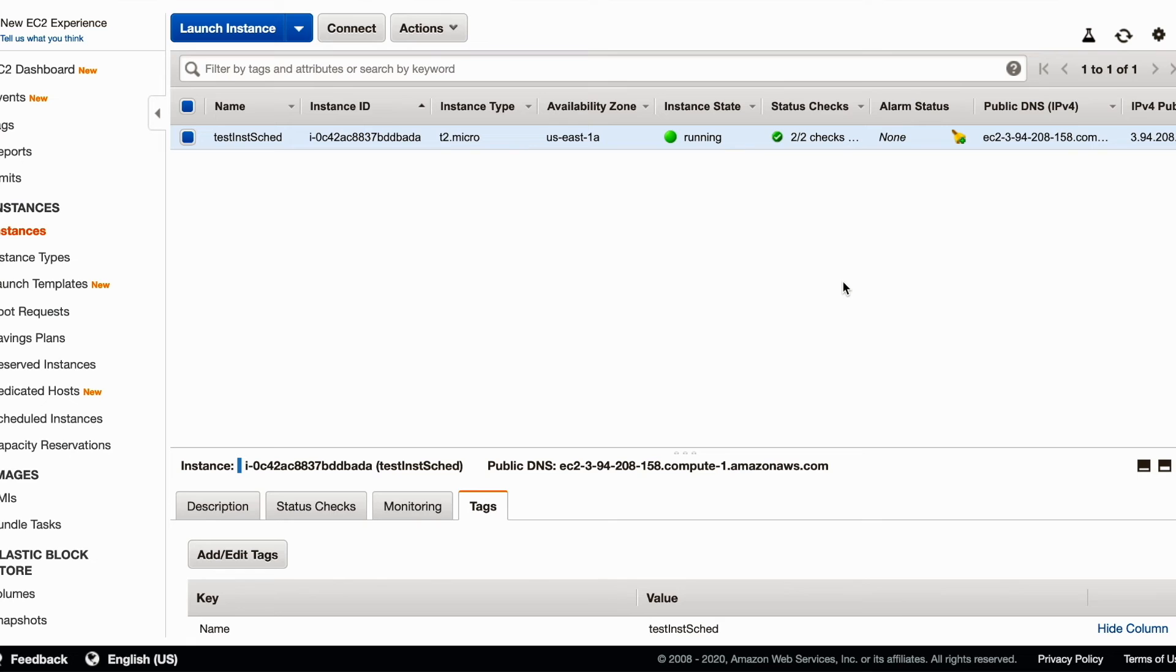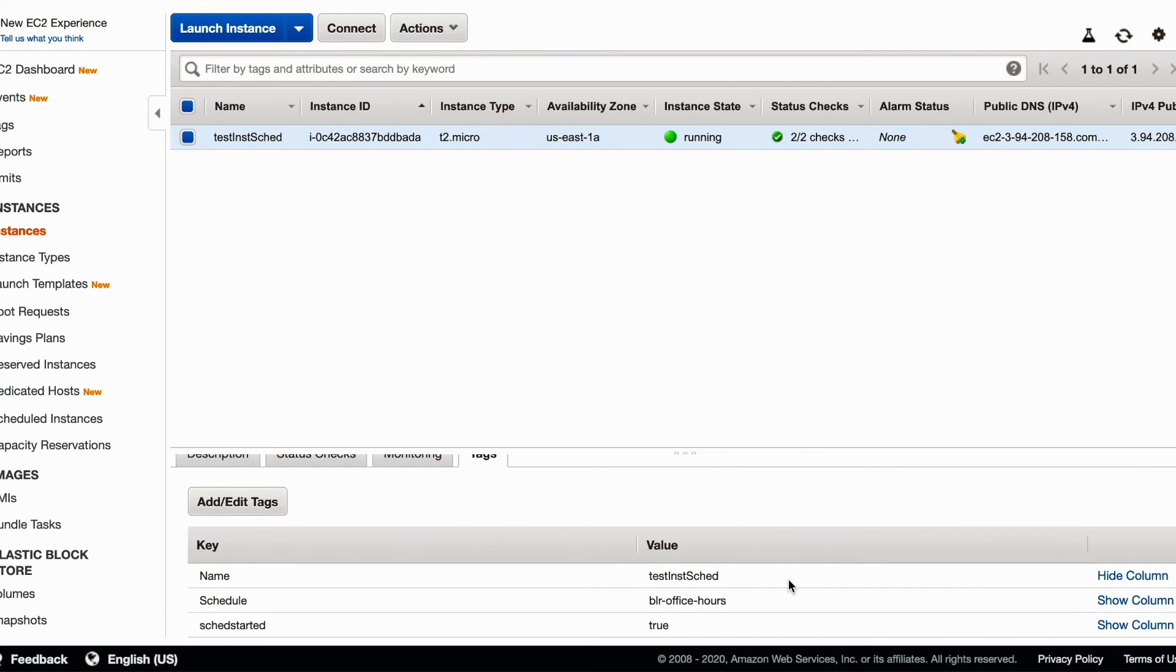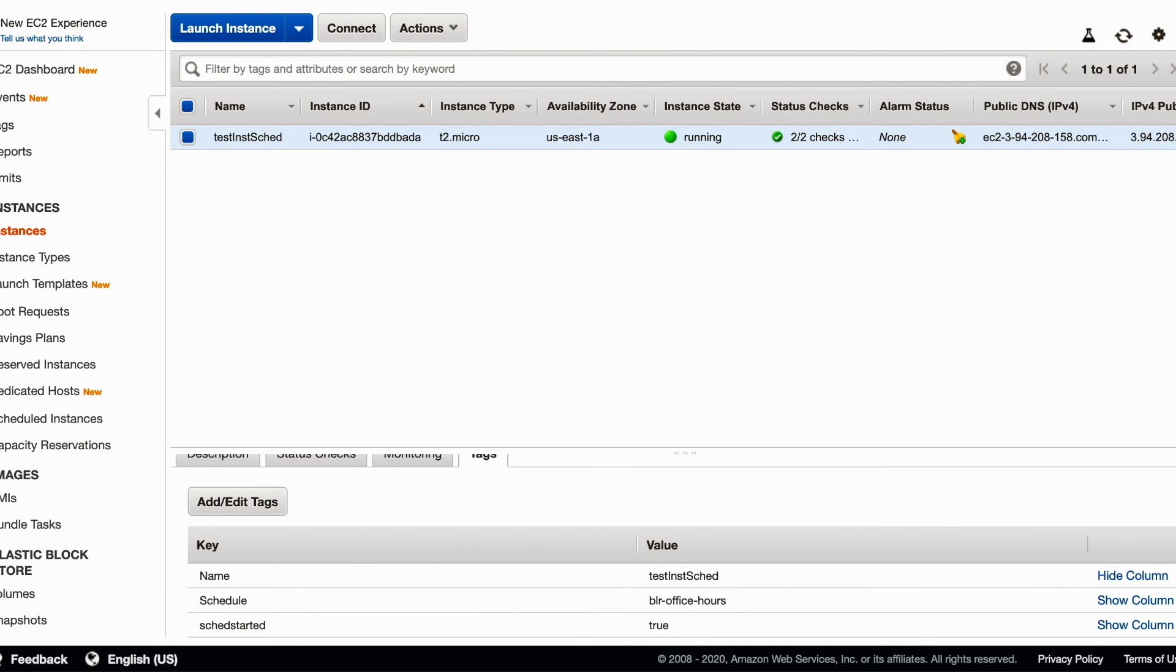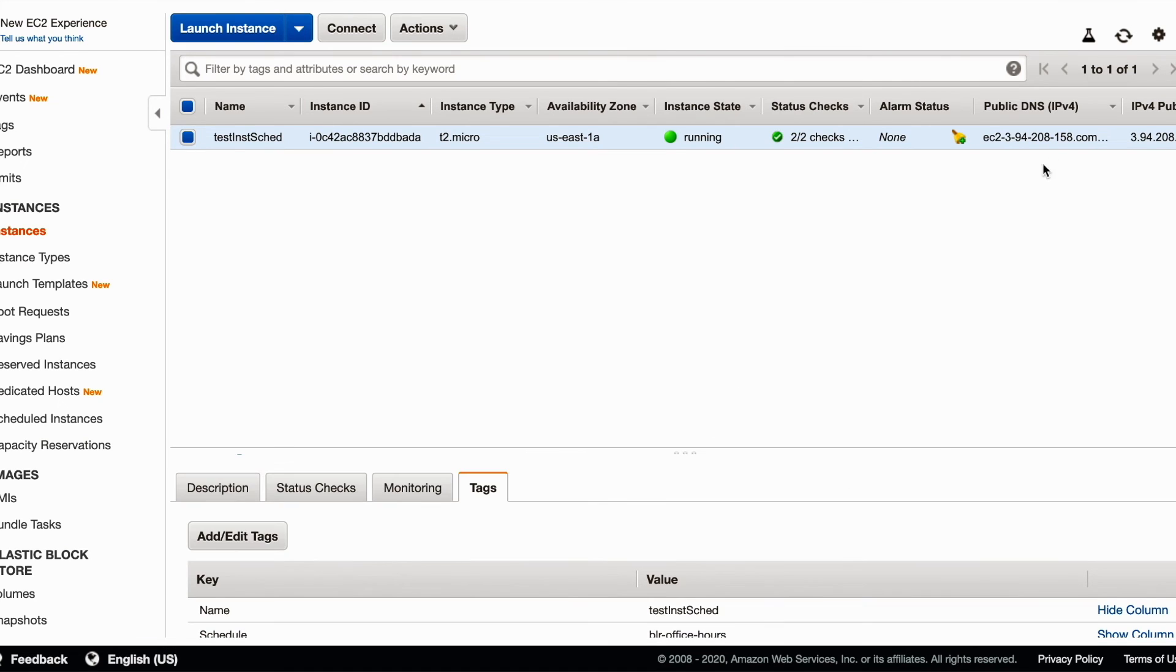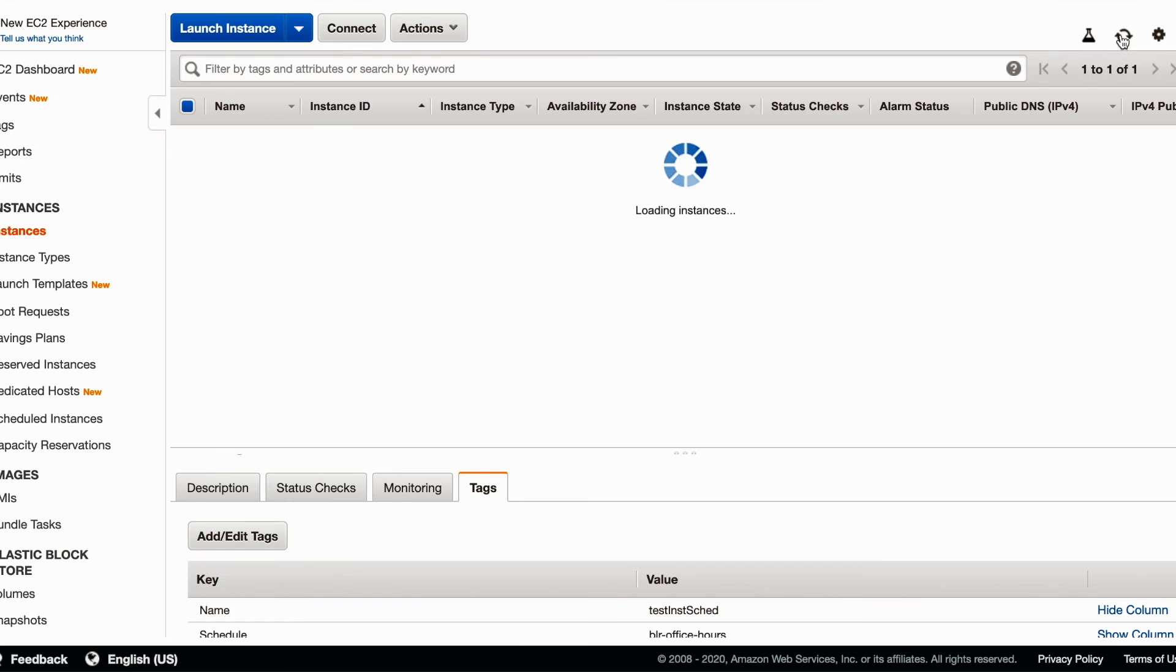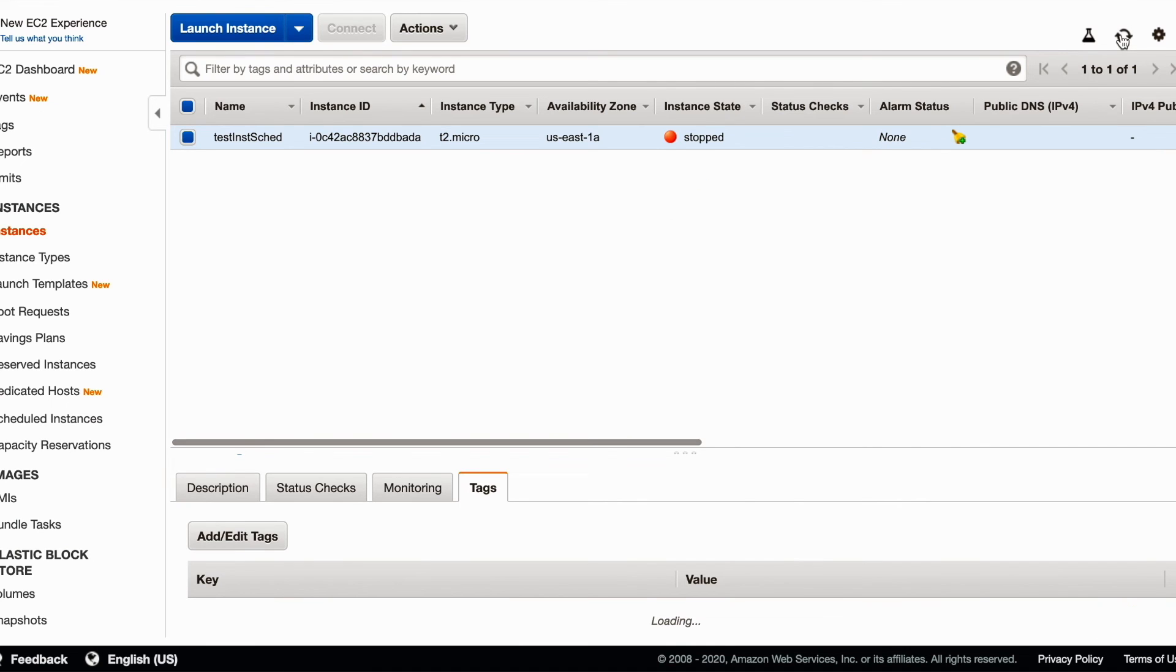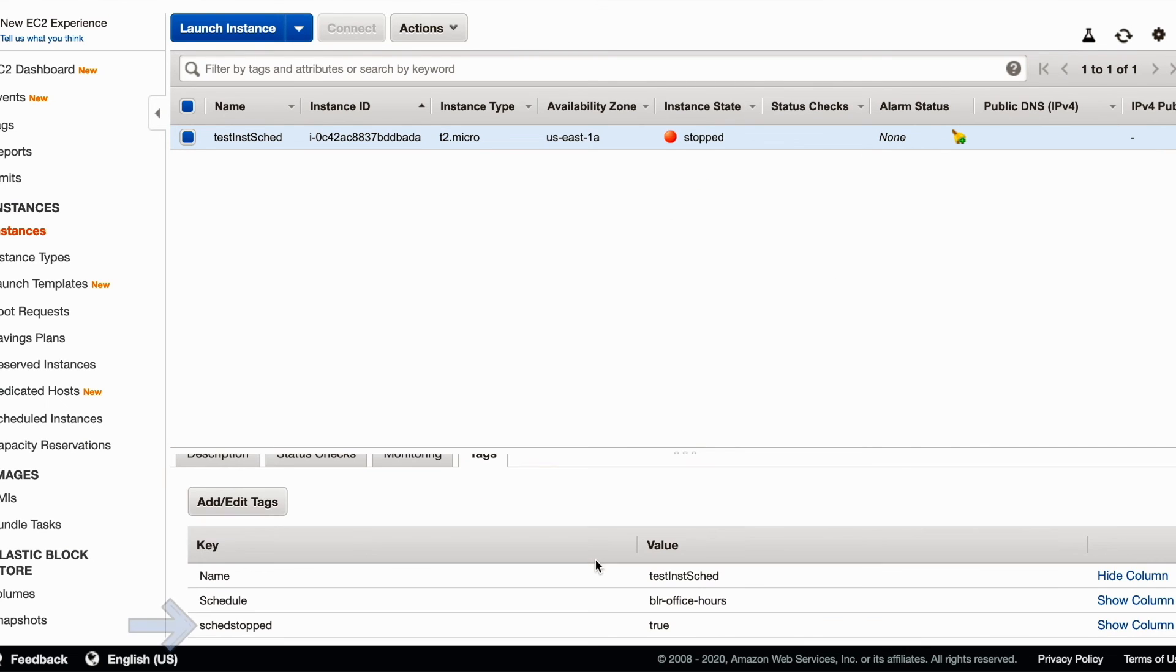When the office hours begin, the instances are running and the started tags have been applied. When office hours end, the instances are stopped and the stopped tags are applied.